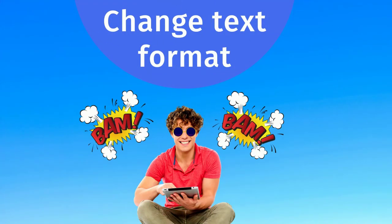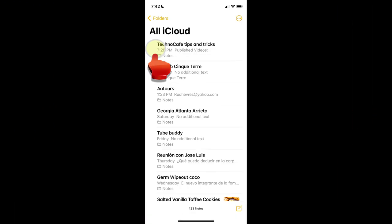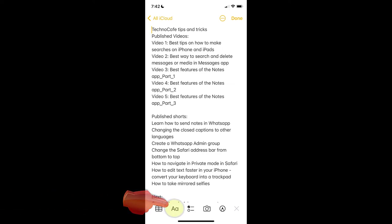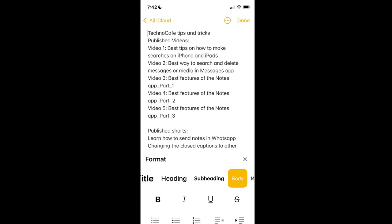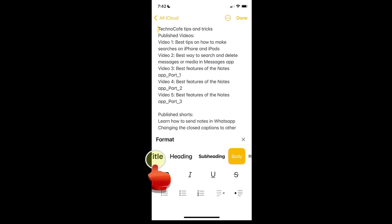Notes allows you to change the format of the text. You can apply different formats like a heading style, change regular text to bold or to italics, and you can create a bullet or number list. Open the Notes app, tap to open the note, tap anywhere inside the note to display the keyboard. On top of the keyboard, you'll see the A icon. Tap on the A icon. To change the format of the written text, put the cursor at the beginning of the sentence and tap on the format you want to use.